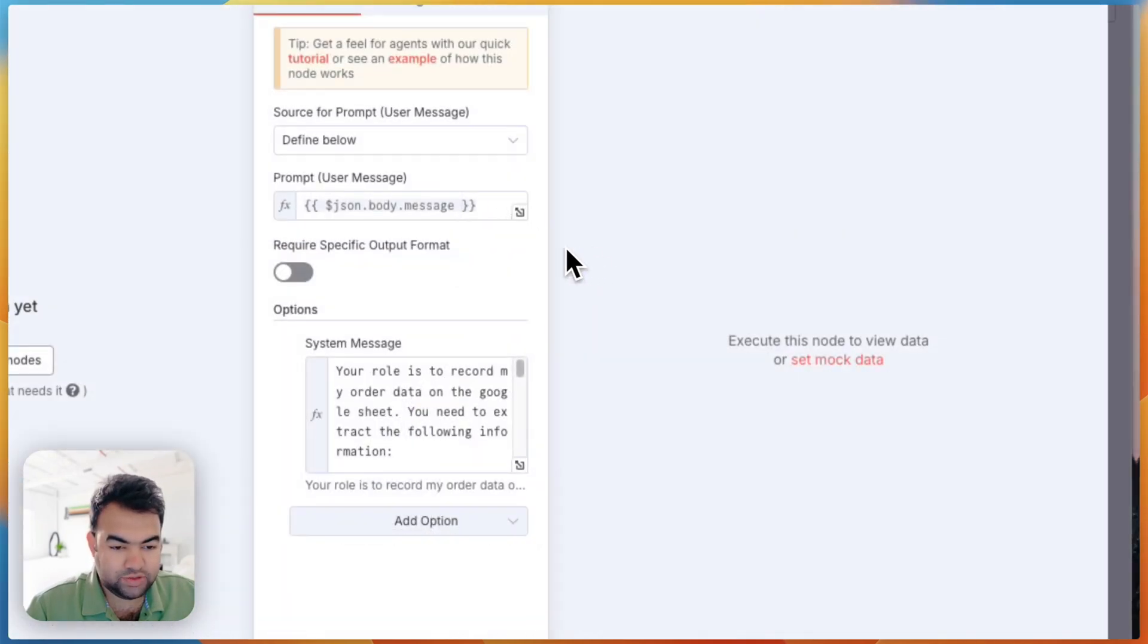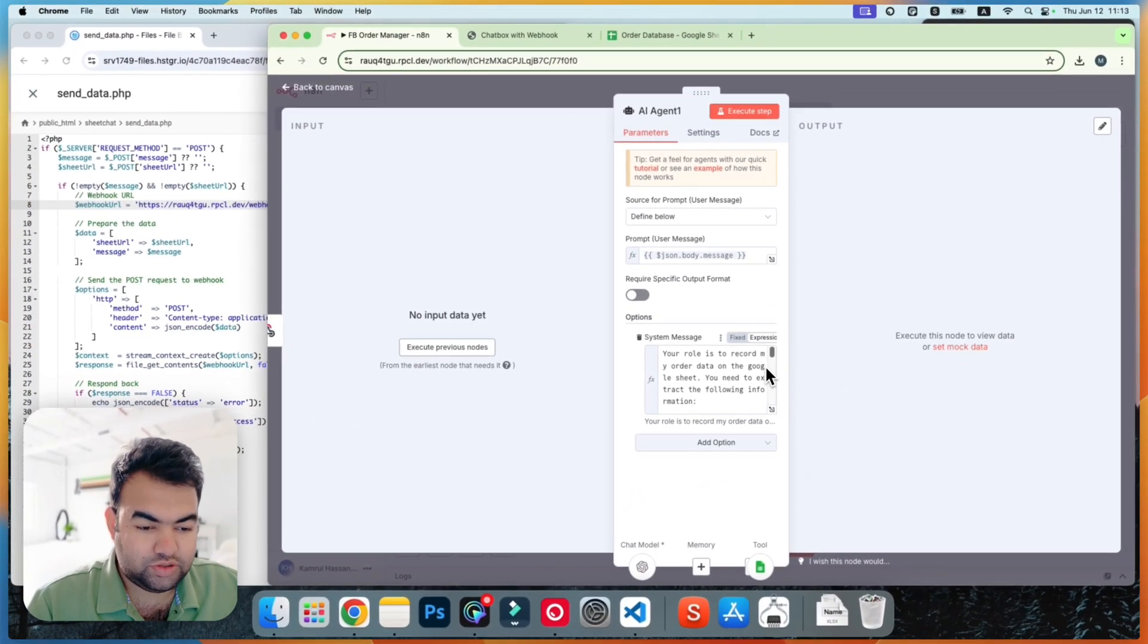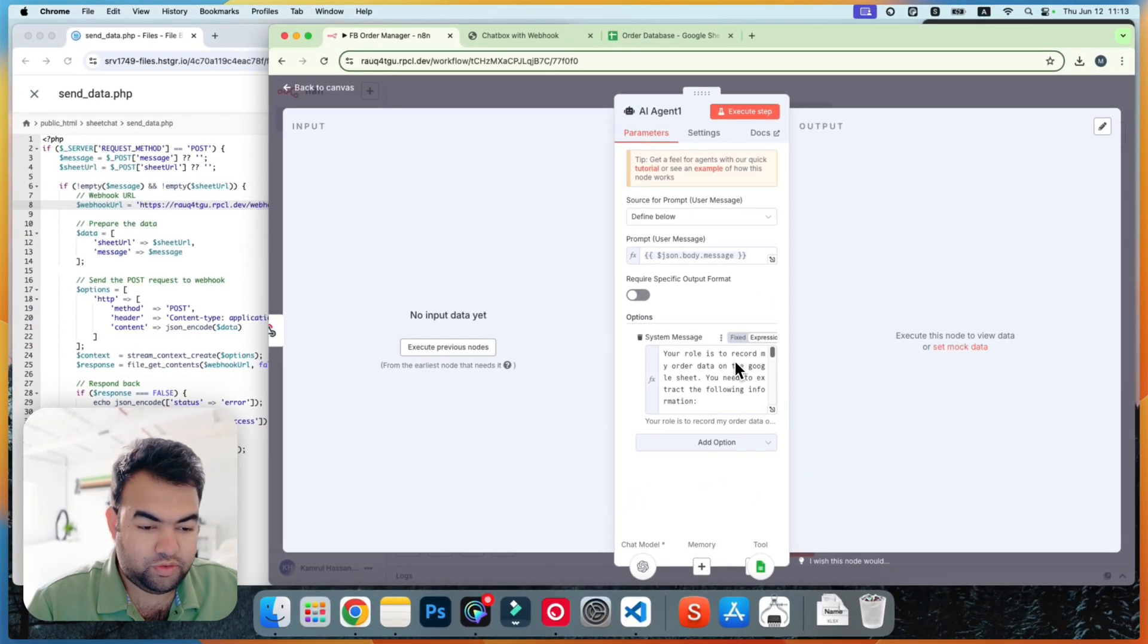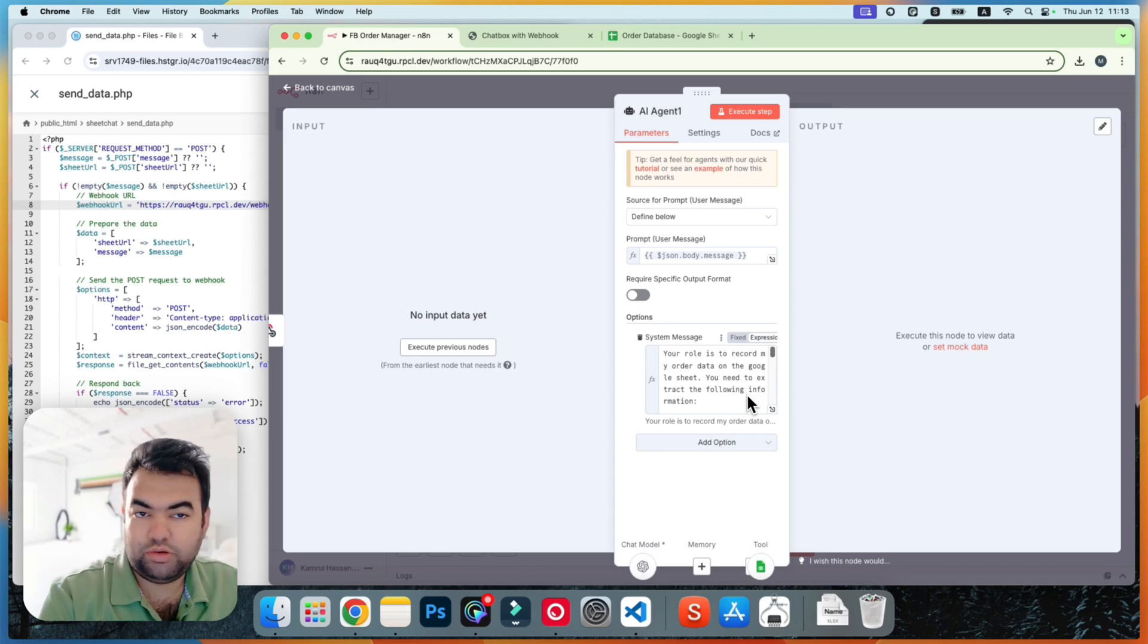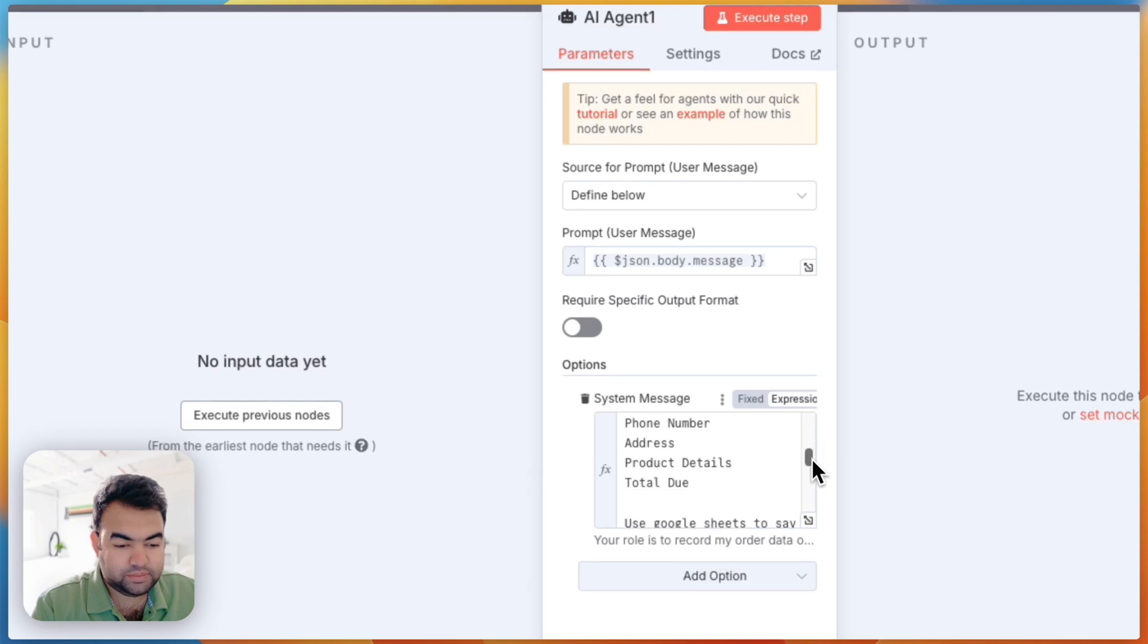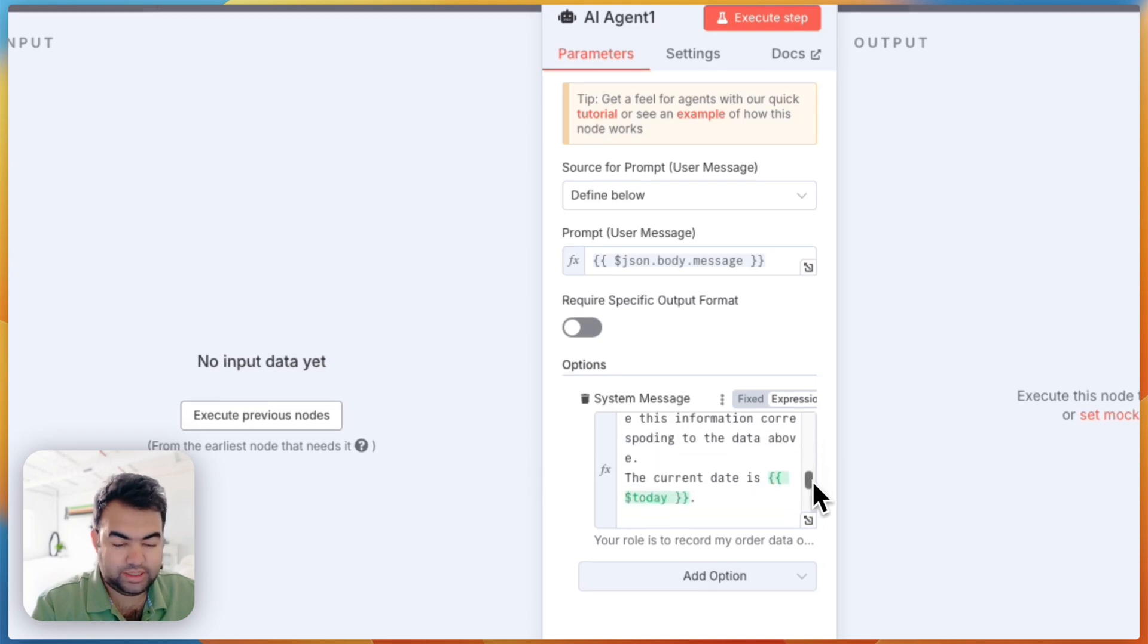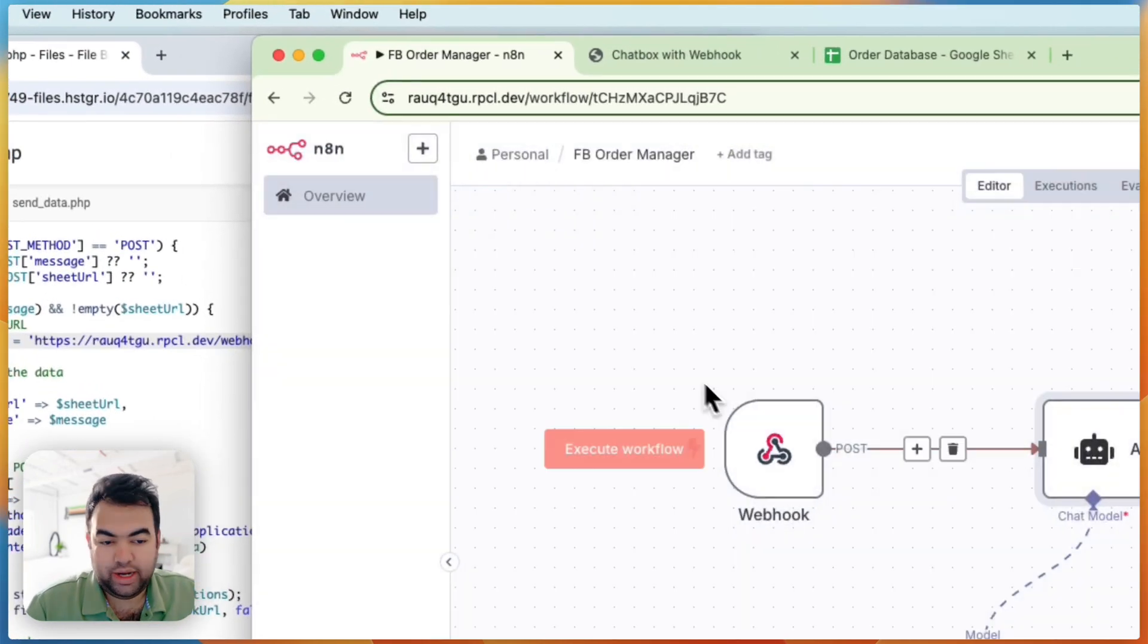So this is very easy setup. And for the AI agent we give some prompt here. So your role is to record order data to Google Sheet. You have my Google Sheet access and you match all the data - name, email, phone number and that's it. So this is the setup.